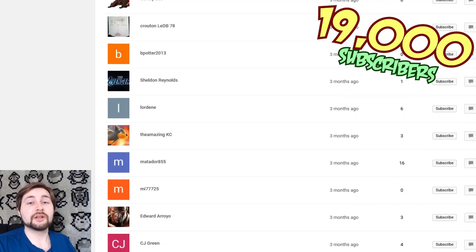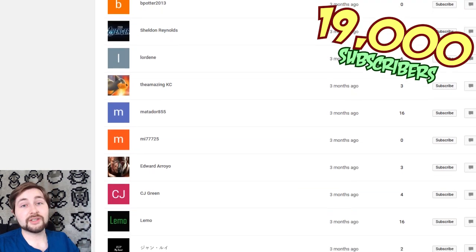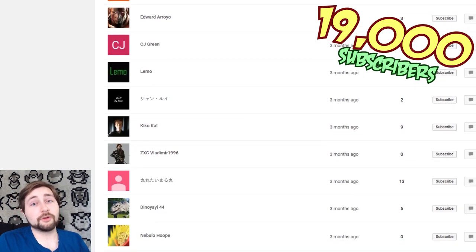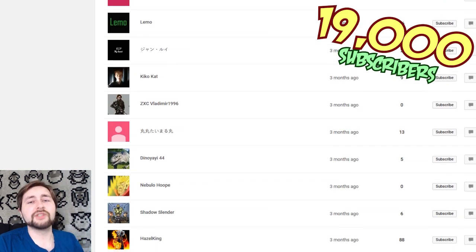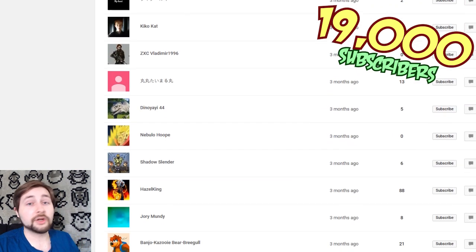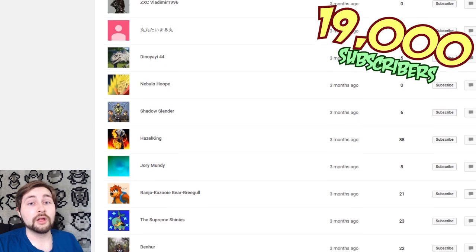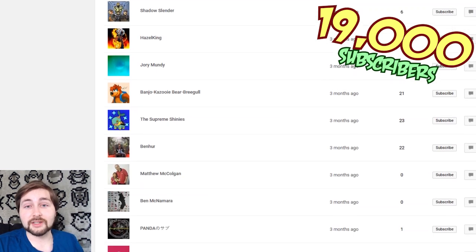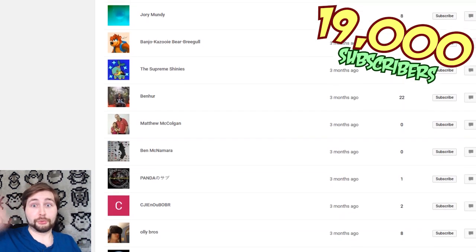So regardless, that is all the time I have for this episode. Thank you guys so much for watching. Remember to like the videos and subscribe for more, and I will see you all at the big 20,000 for you.